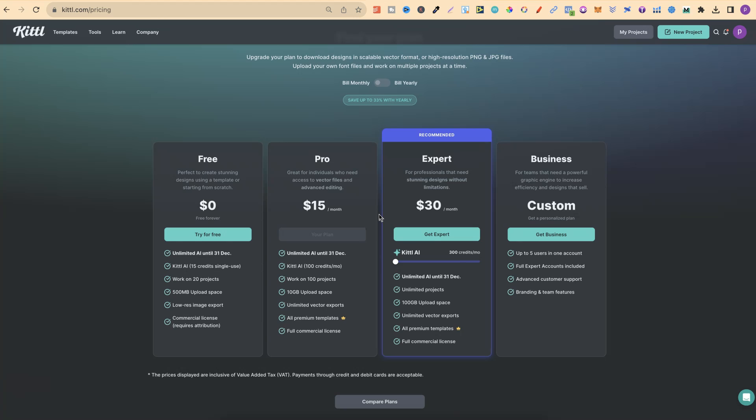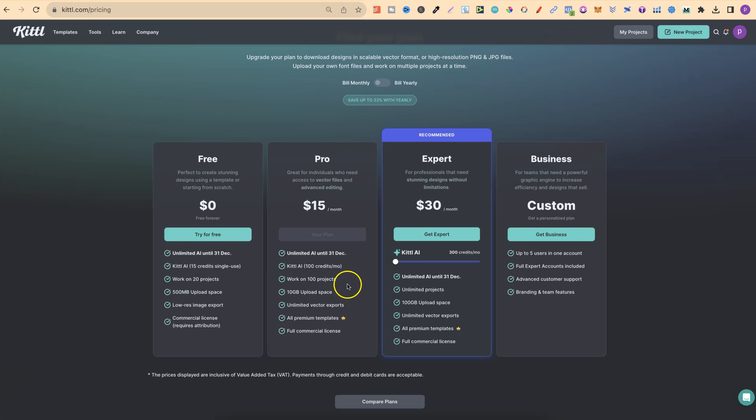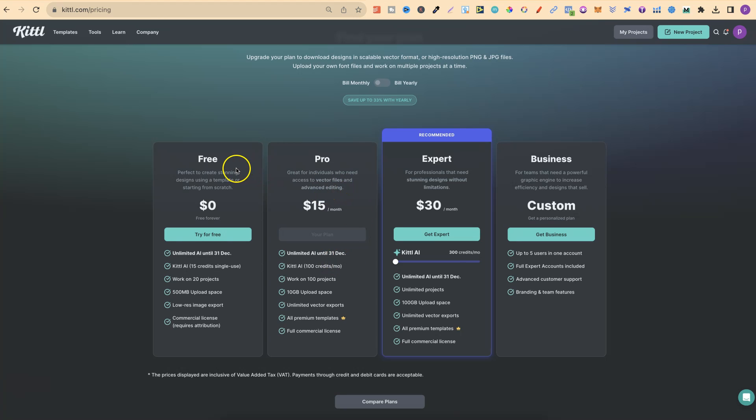One cool thing that they're doing at the minute is this unlimited AI until the 31st of December. Usually to use Kittle AI features, you need to use credits. On the free account, you get 15 credits. On the pro account, you get 100. But currently, because they're being so awesome, we get unlimited access to the AI until the 31st of December on the pro account, but also the free.